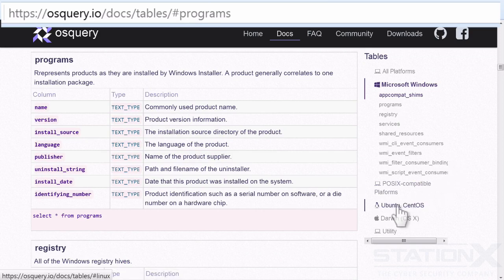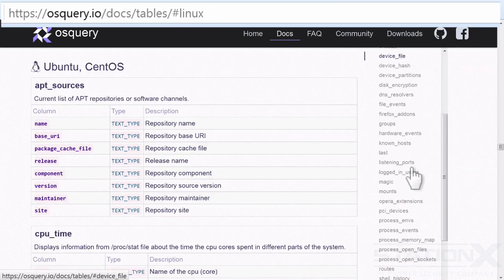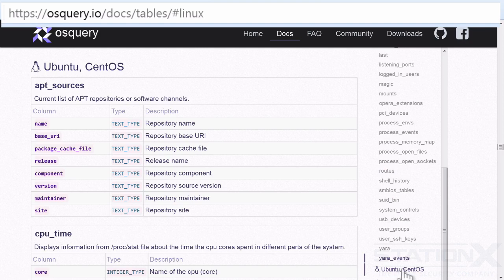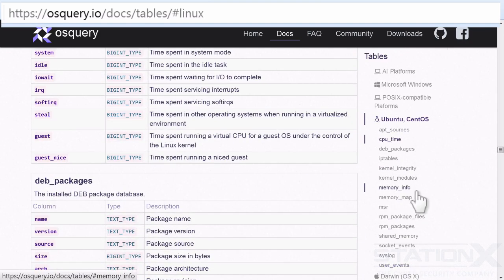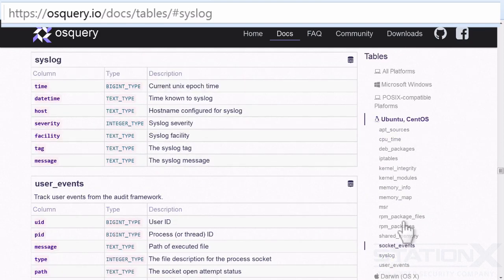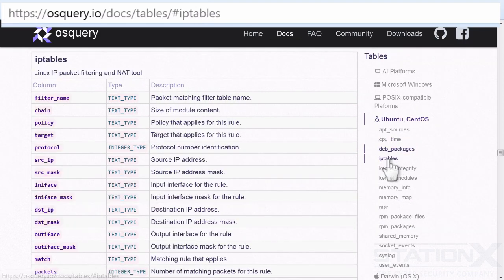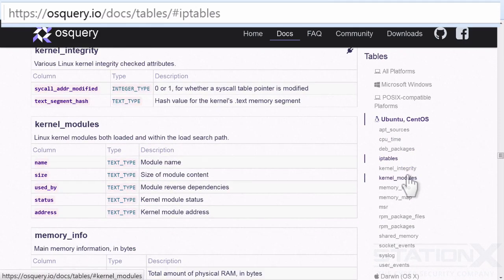POSIX systems, Ubuntu, Debian, CentOS, Syslog, Debian packages, IP tables.